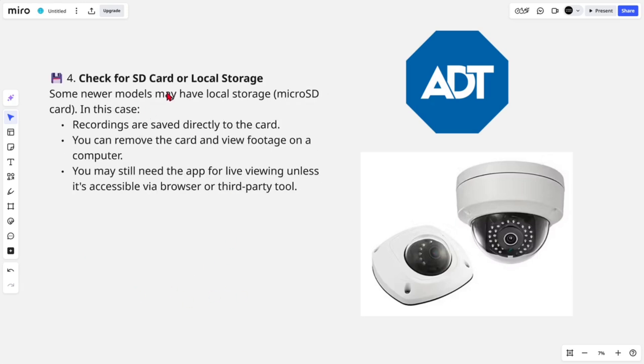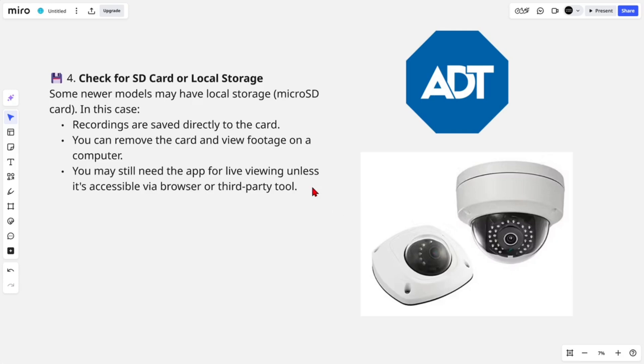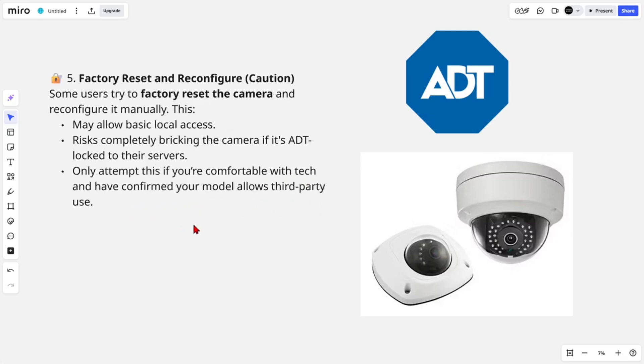Check for SD card or local storage. Some newer models may have local storage like a micro SD card. In this case, recordings are saved directly to the card. You can remove the card and view footage on a computer. You still may need the app for live viewing unless it's accessible via browser or third-party tool.